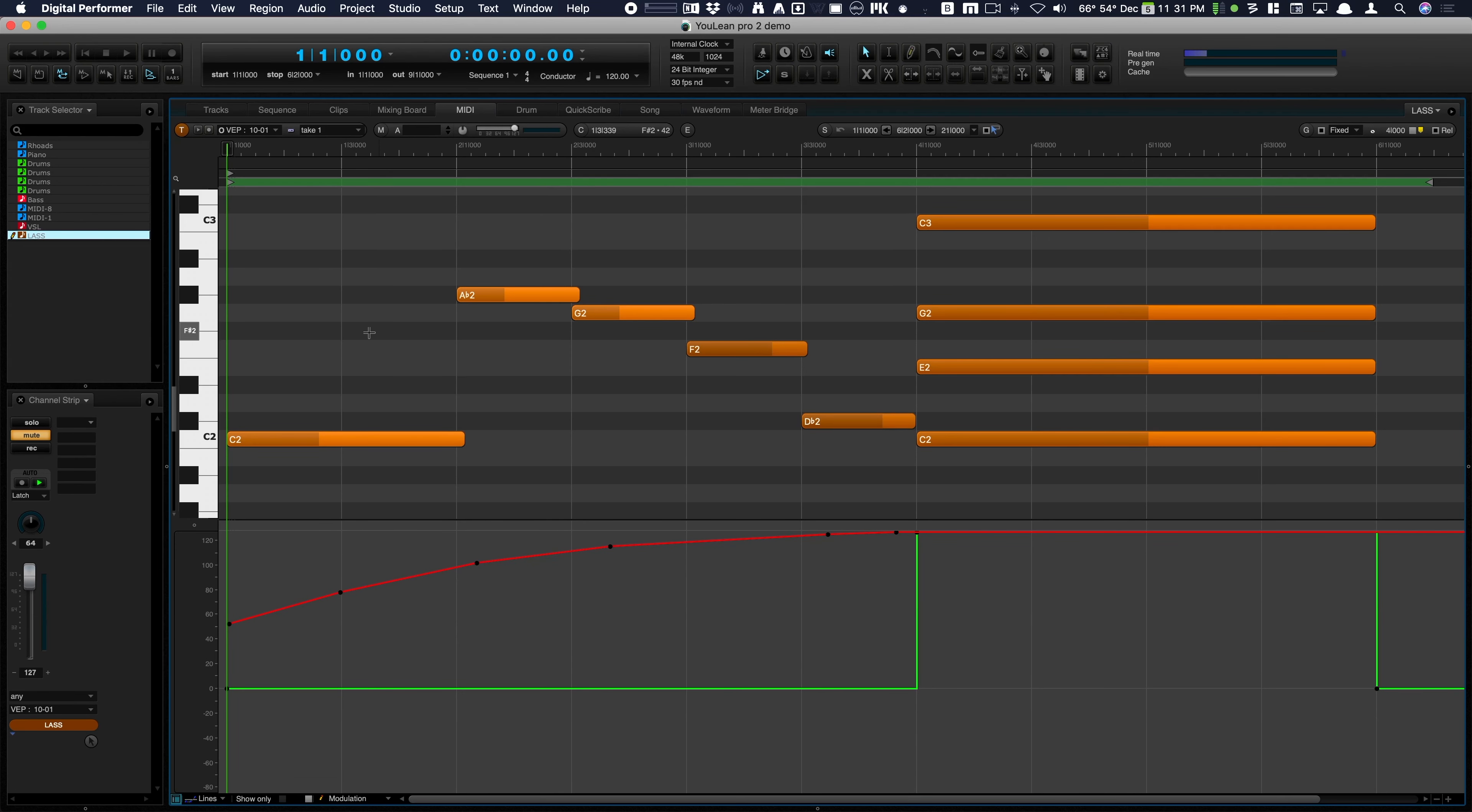This is CC1, so this is just dynamics right here. This red one and the green one is CC30 which turns on auto arranger right here at this chord.